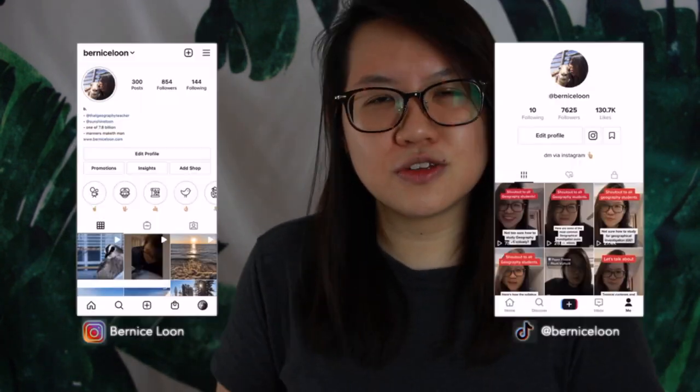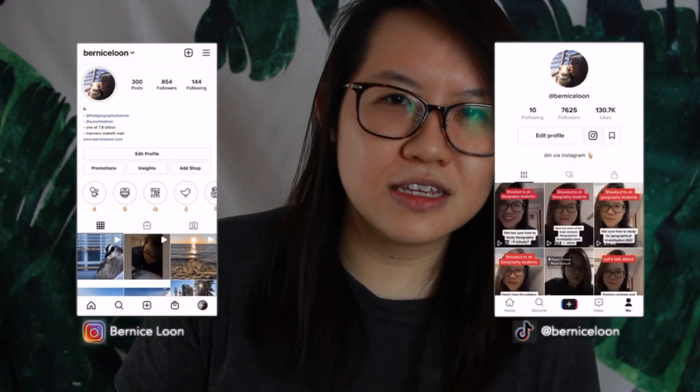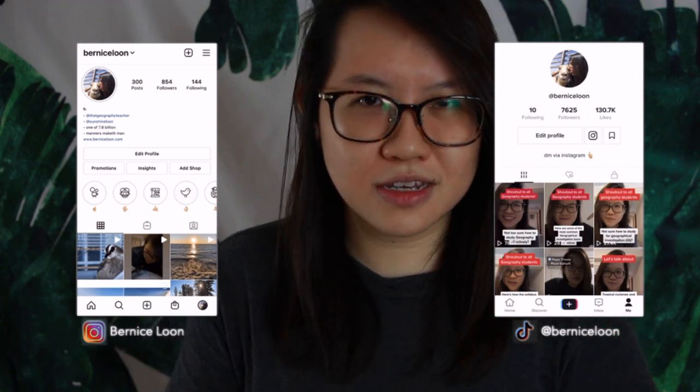If you found this video useful, do give it a like. If you have any questions, feel free to put them down in the comments below. If you'd like to reach out to me, feel free to contact me via Instagram or TikTok. See you in the next couple of videos, and all the best in your revision!